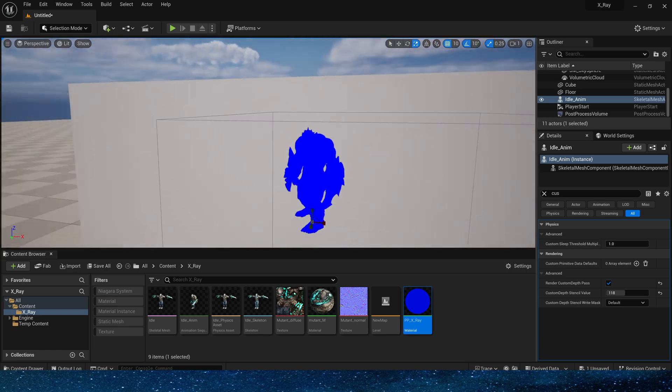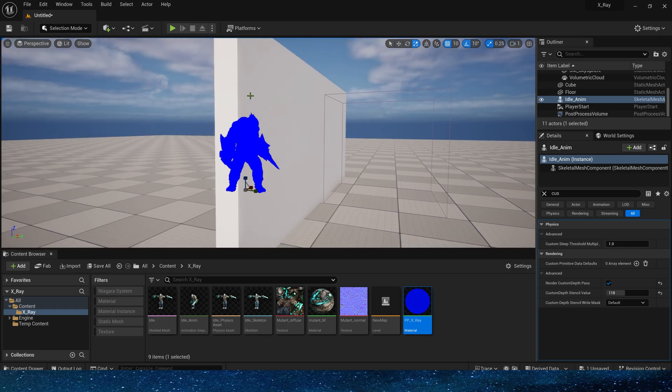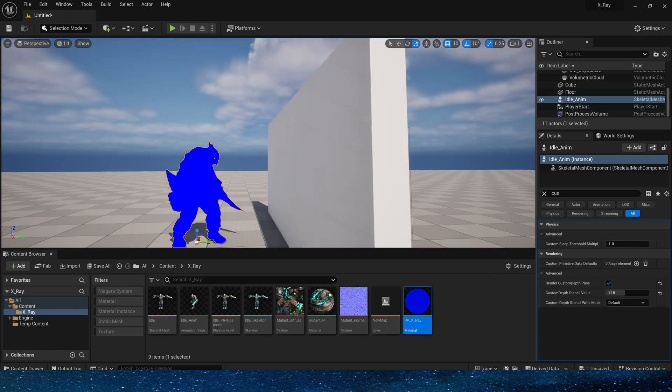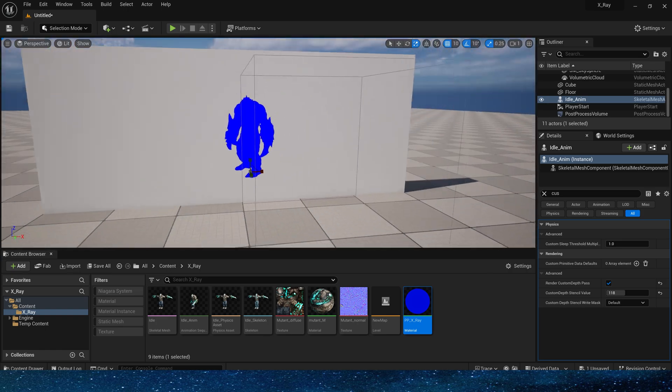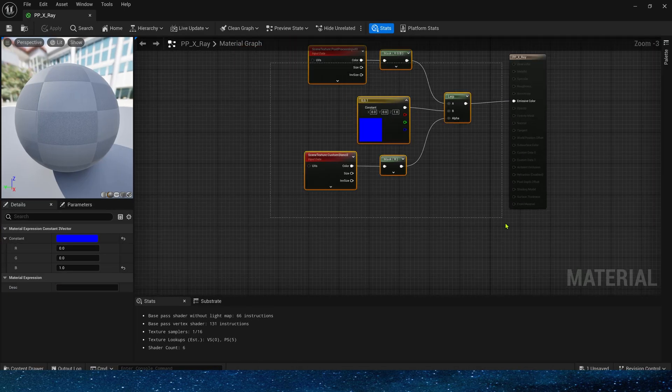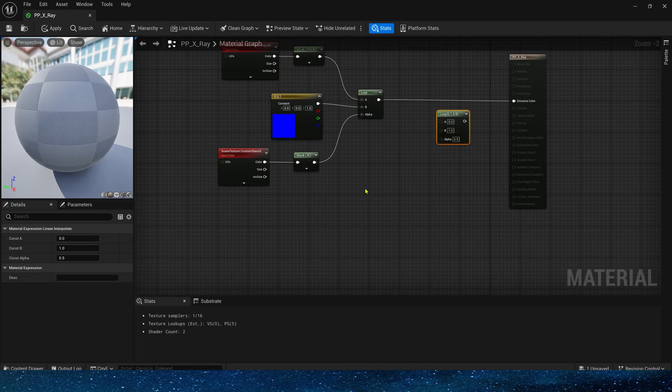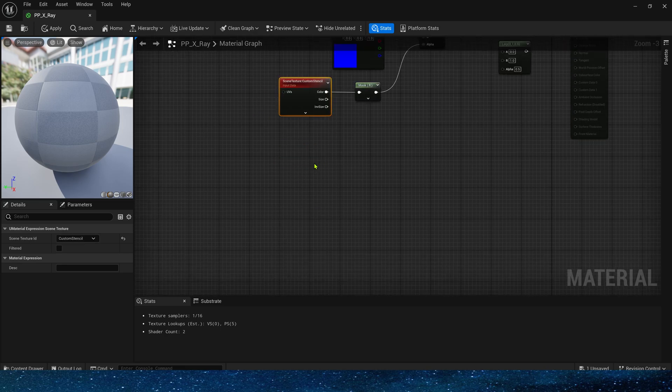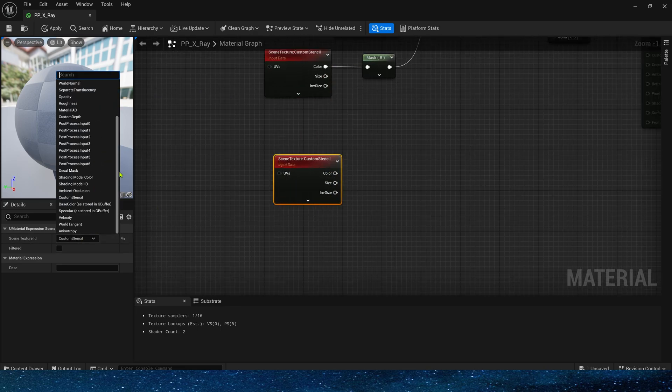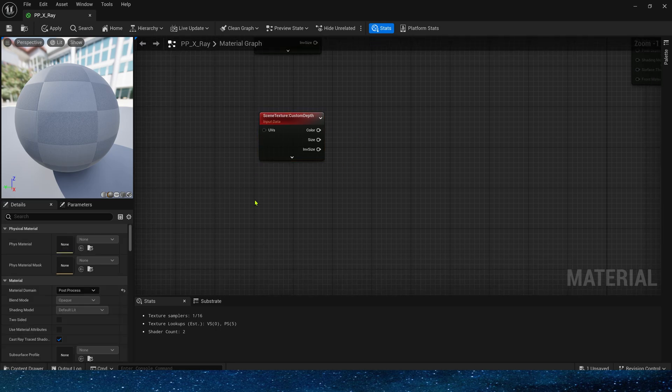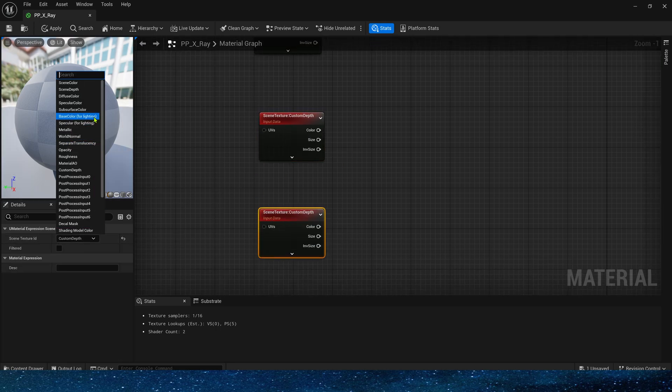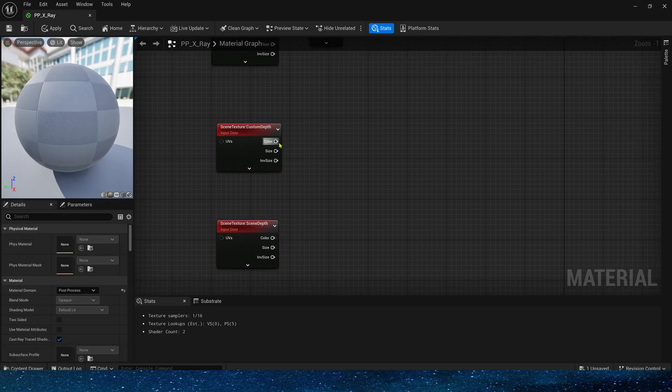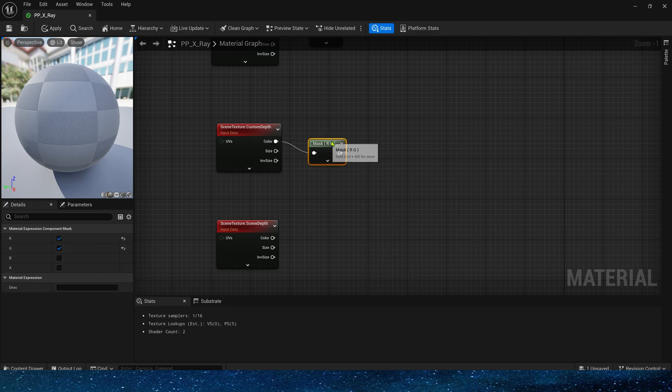This is because we didn't compare the scene depth and custom depth. We need to make sure the custom depth greater than the scene depth. When there is a wall or other mesh occlusion, x-ray will be applied. Okay, now we go back to the post-process material and add another lerp. Also add custom depth and scene depth.